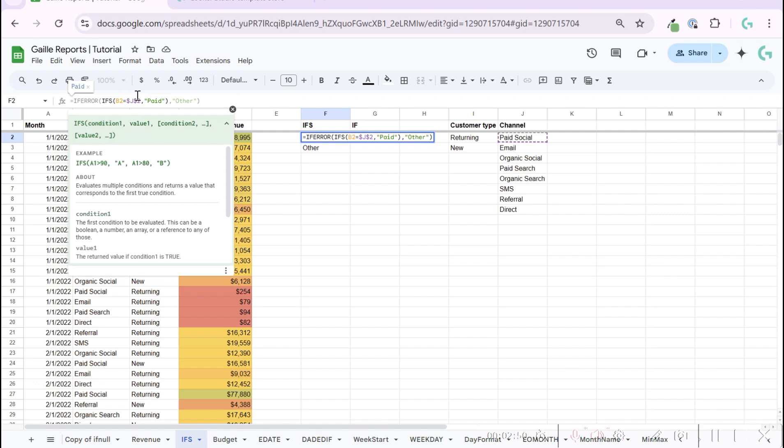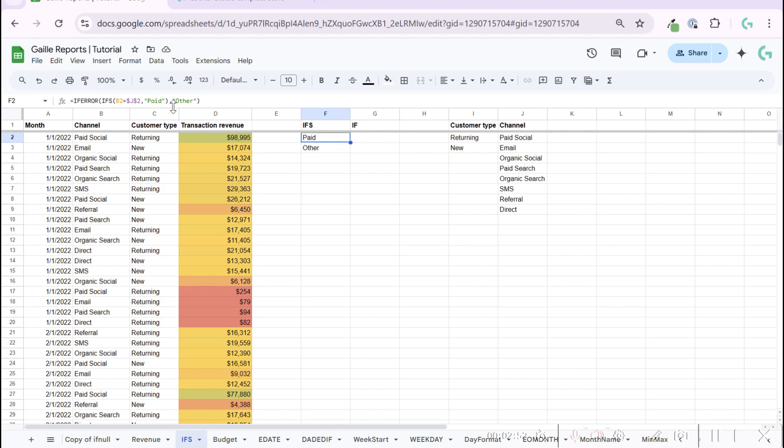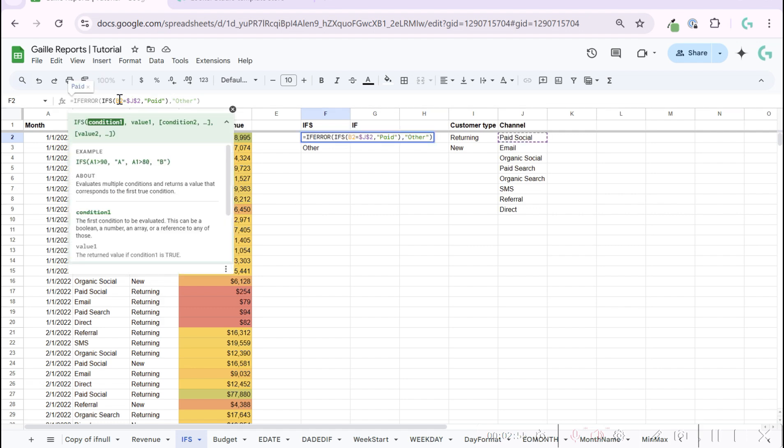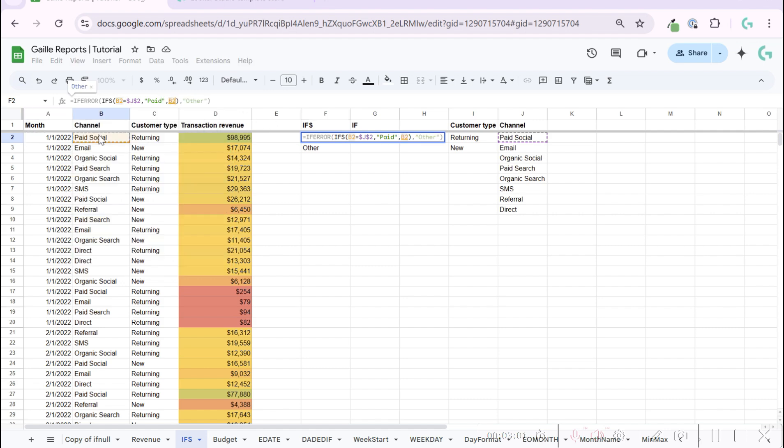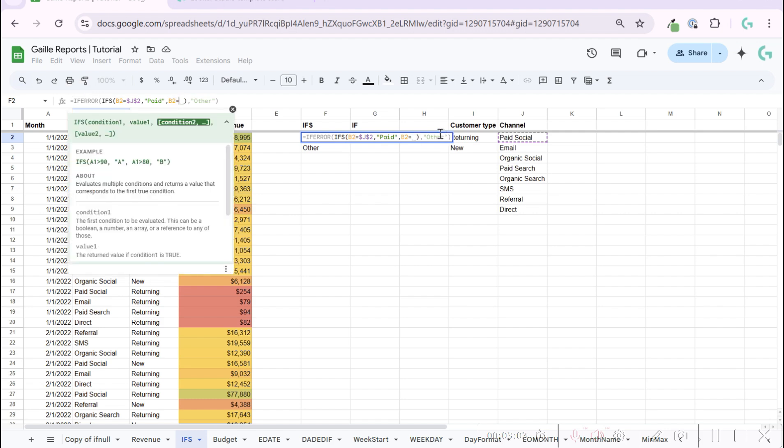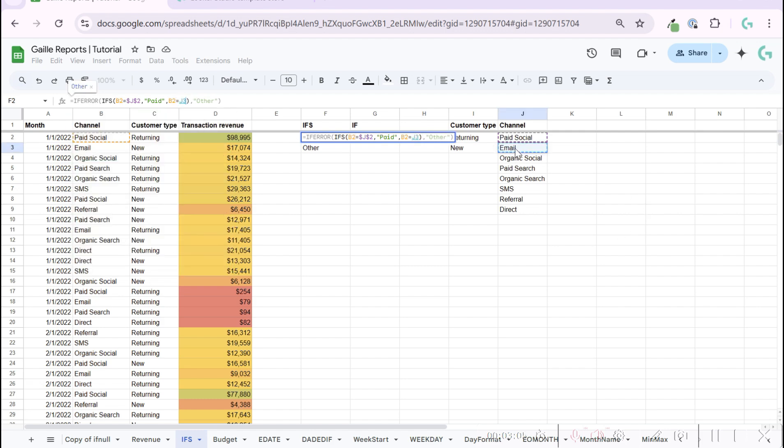Let's add another condition. If the same cell is email, let's lock this.